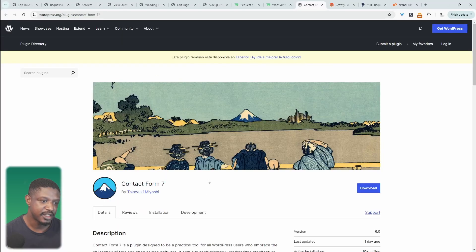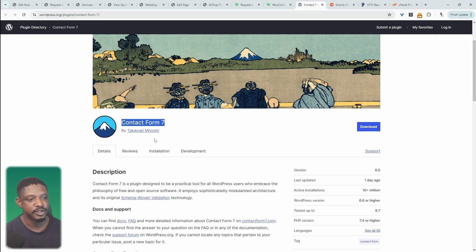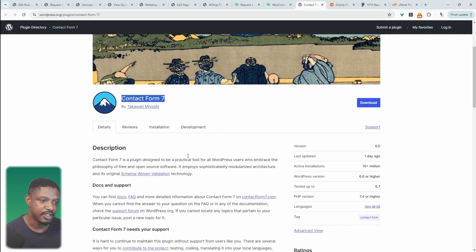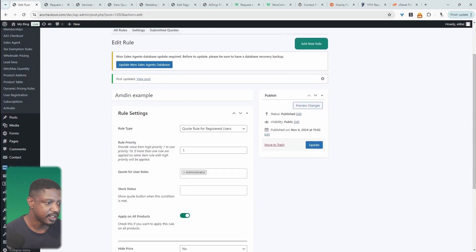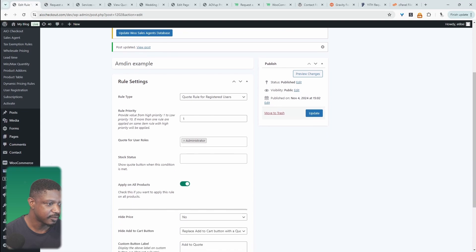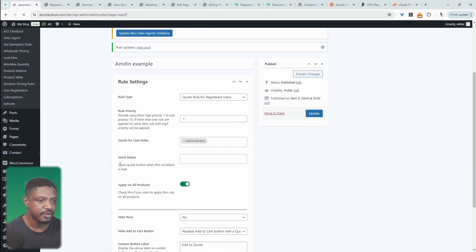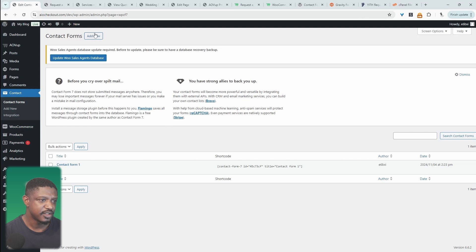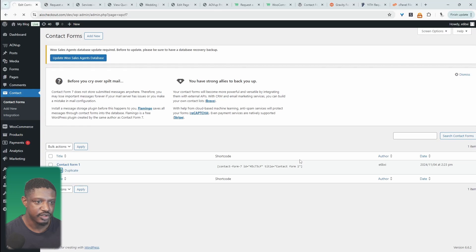The next plugin on our list is a simple solution — just use Contact Form 7 or any other form builder. I've already got this installed and activated. The idea is you'll just create a new contact form and customize the form details to suit your requirements.